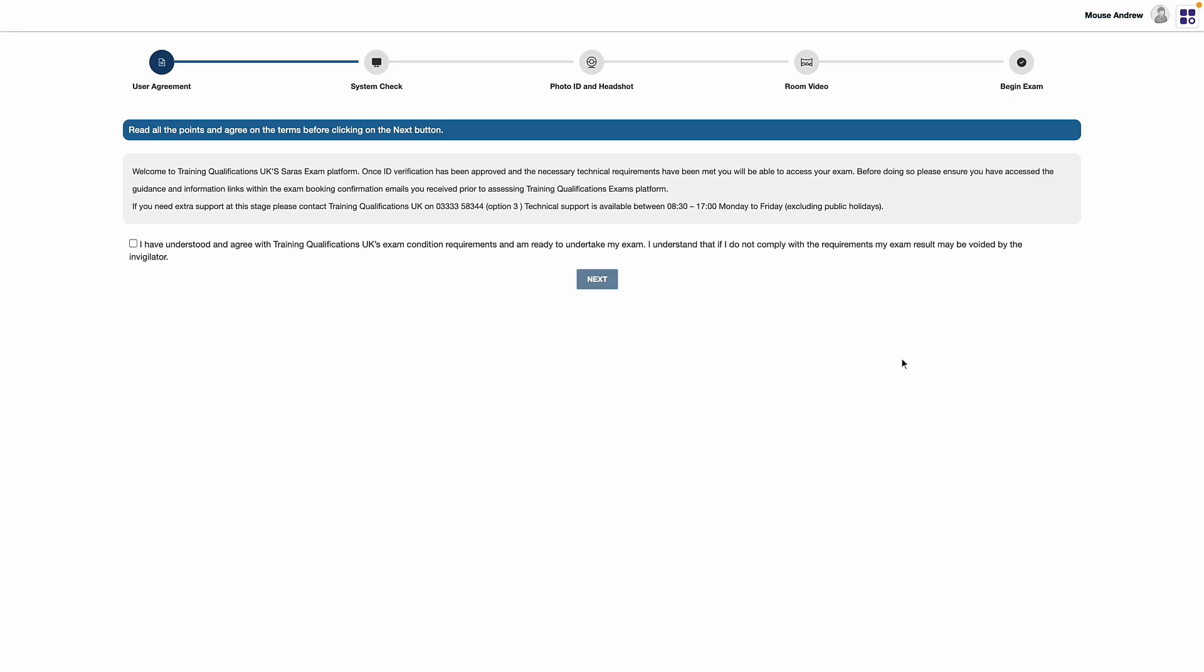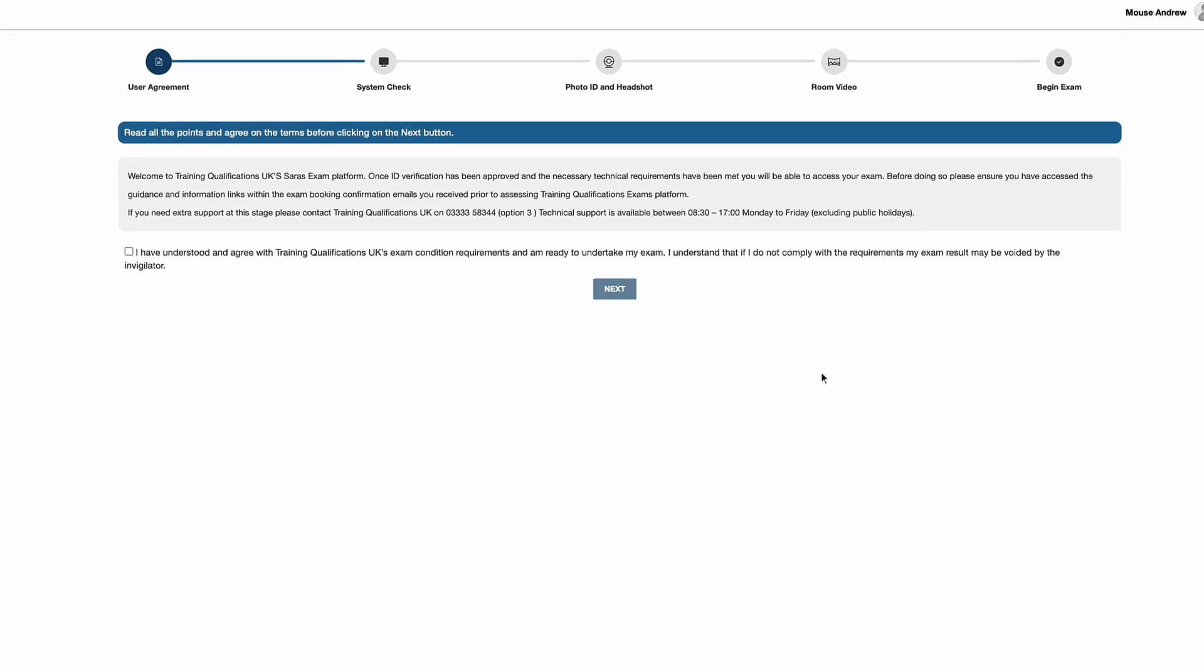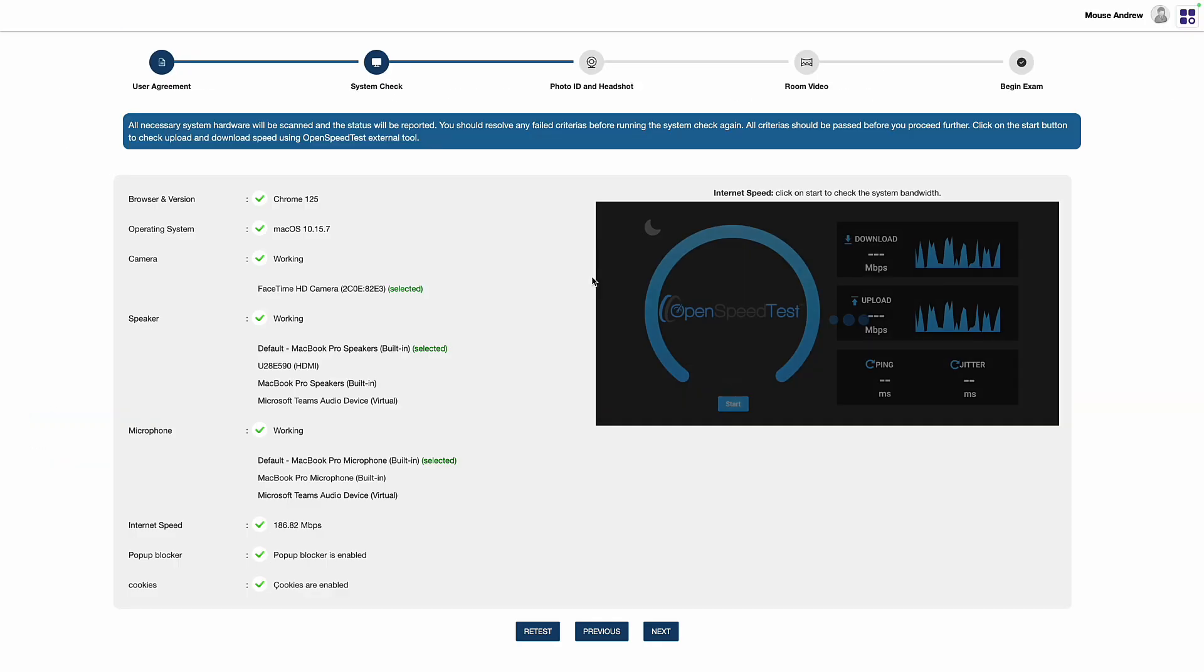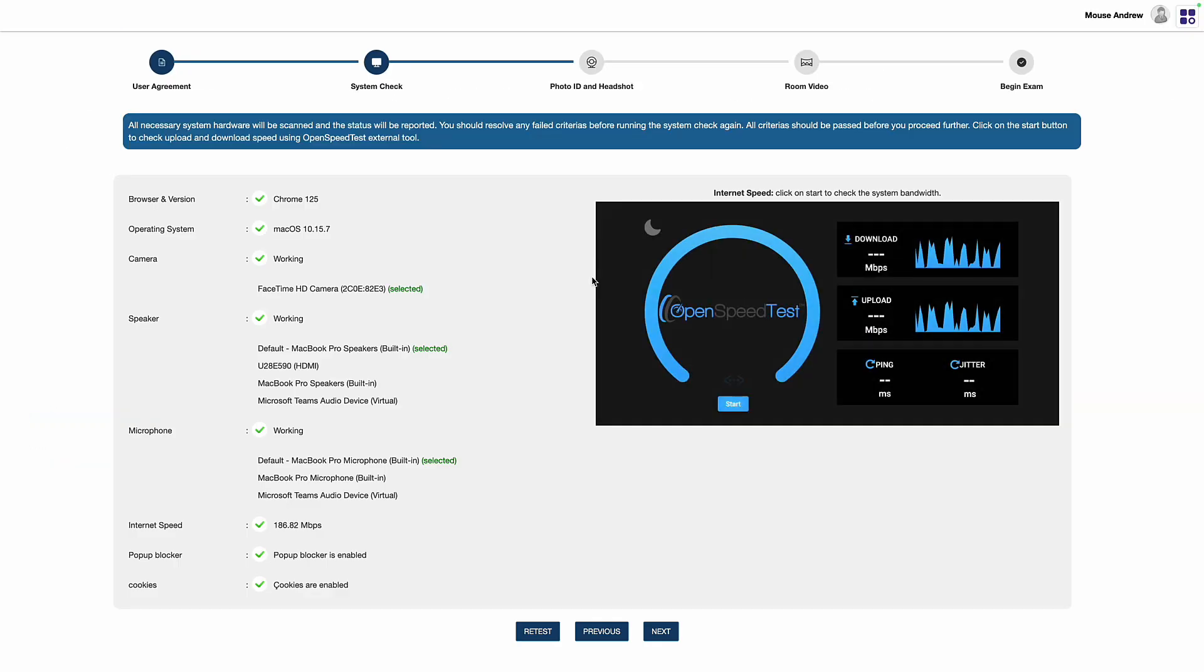Learners will see a user agreement. Once read, they'll agree by selecting the box which will create a tick. Learners will be presented with a system check test that confirms that their device meets the necessary requirements of the exam system. Once passed, learners will be asked to show relevant photo ID.